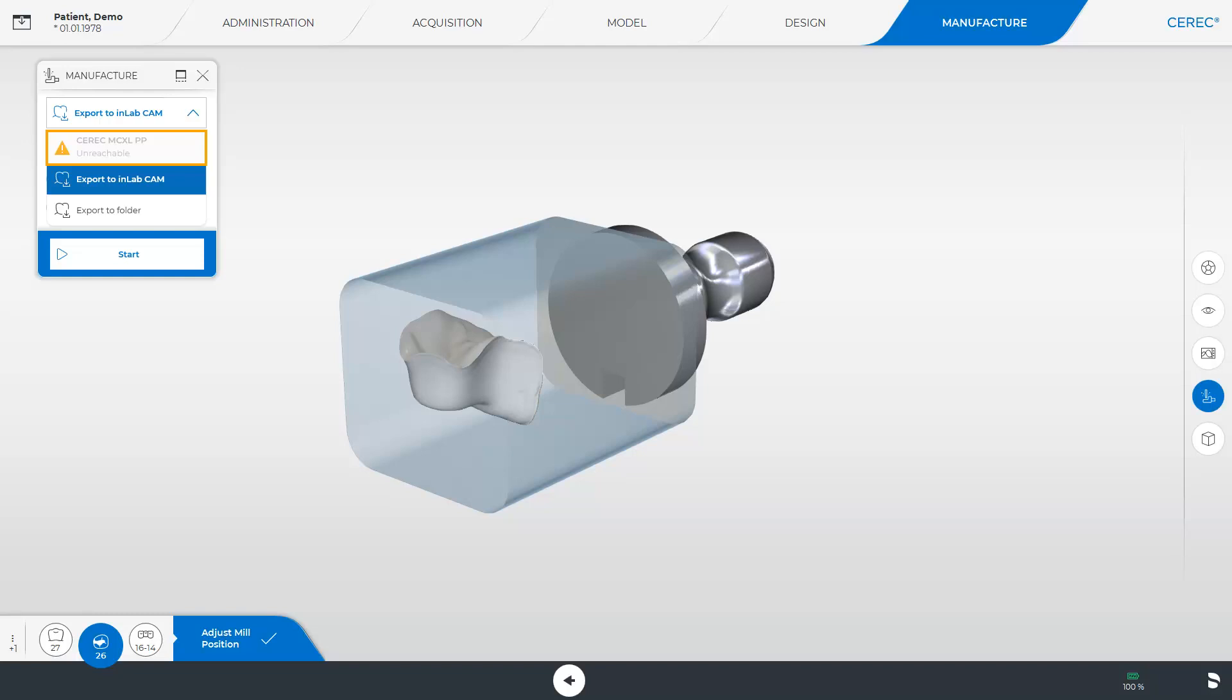Currently, this isn't possible since there is no working connection with the grinding and milling unit. Exporting to InLab CAM makes it possible to export restorations into the object list of InLab CAM. The InLab CAM offers a wider range of functions, such as nesting and stacking, for example. The last option is to export both your model and restoration data into a folder on your CEREC acquisition unit.